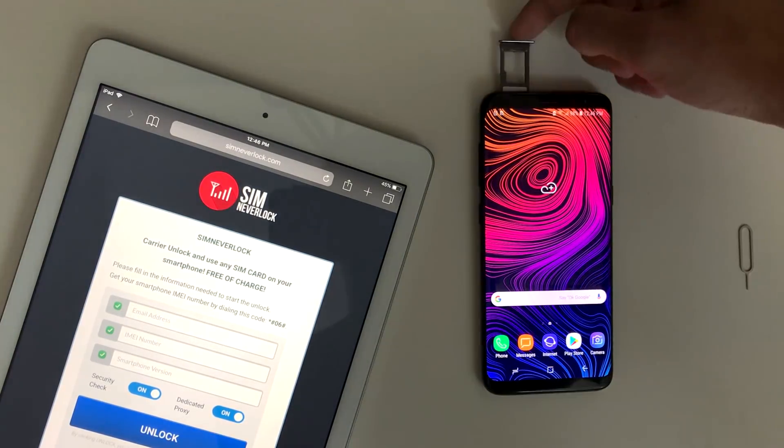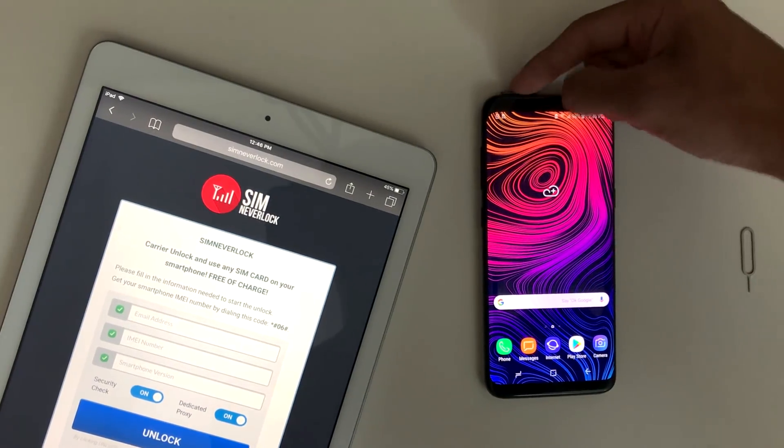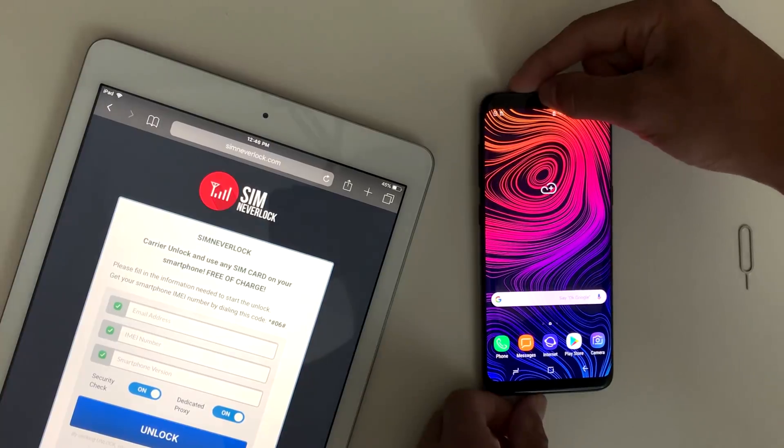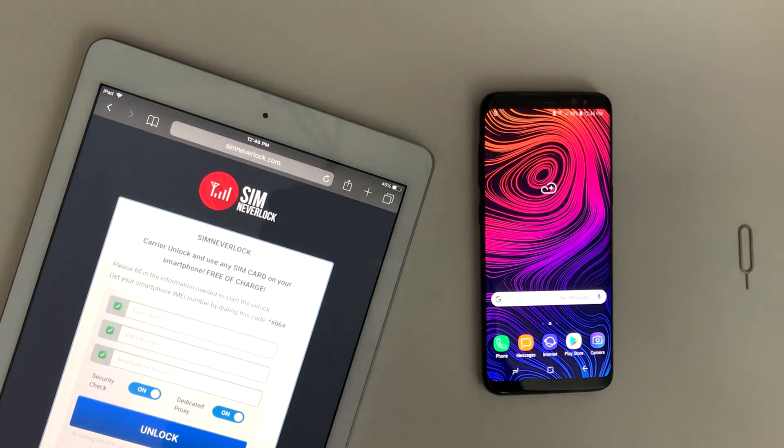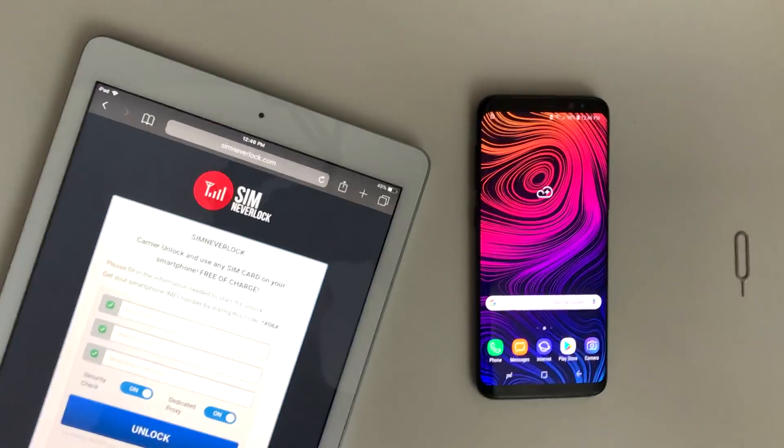So you're basically done. Now just put in the sim card and you're all set. As you can see, this phone is now unlocked and I can use any sim card I want to.